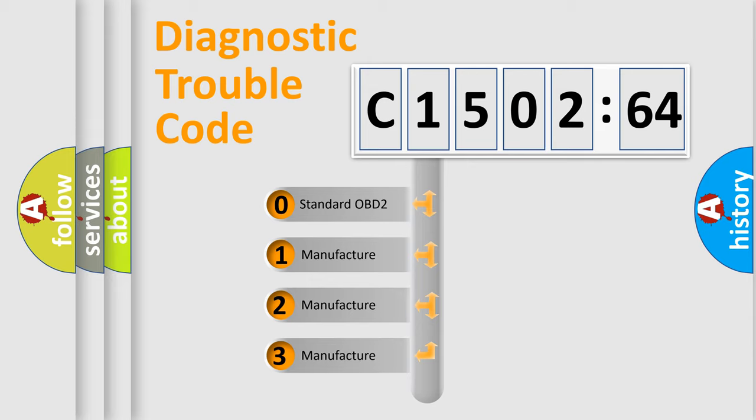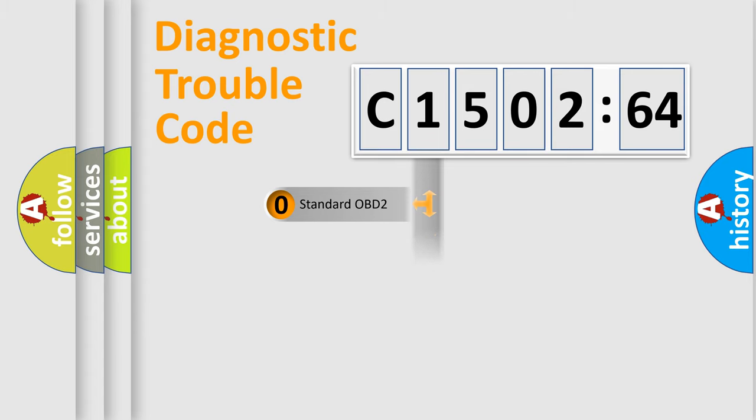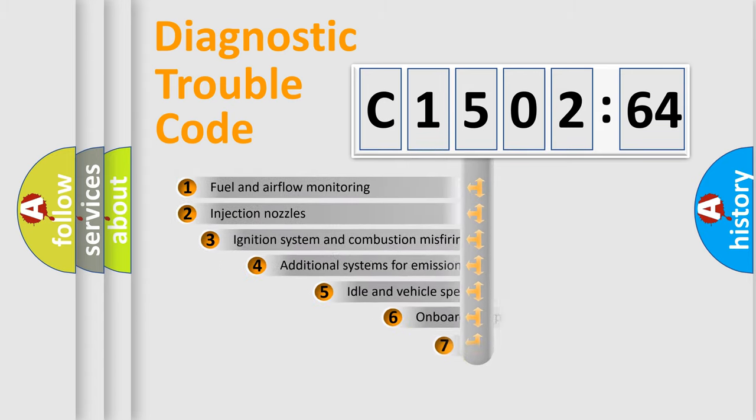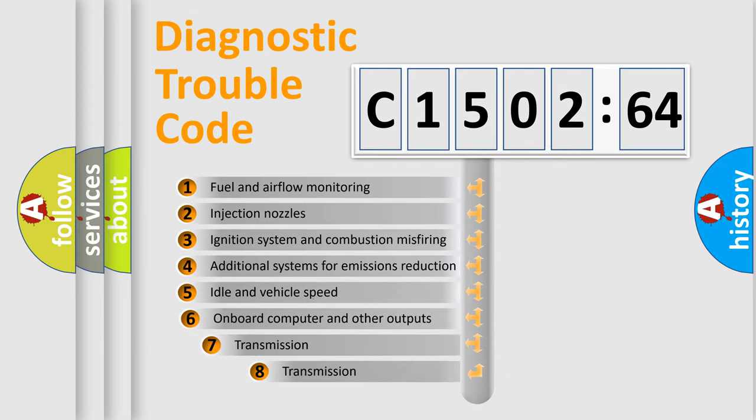If the second character is expressed as zero, it is a standardized error. In the case of numbers 1, 2, 3, it is a more precise expression of the car-specific error.